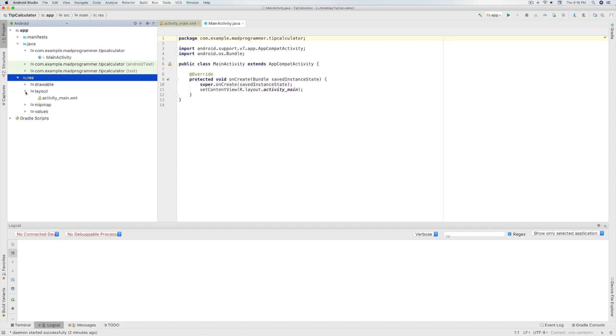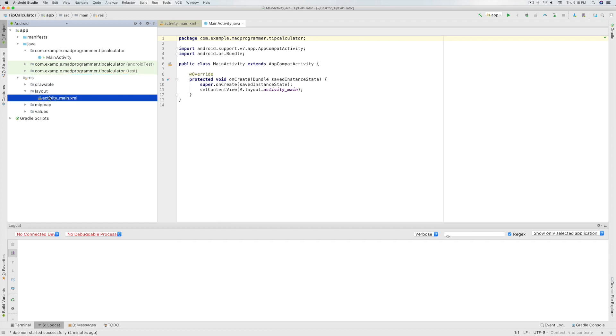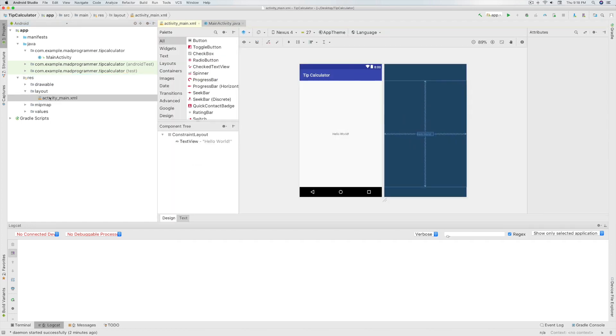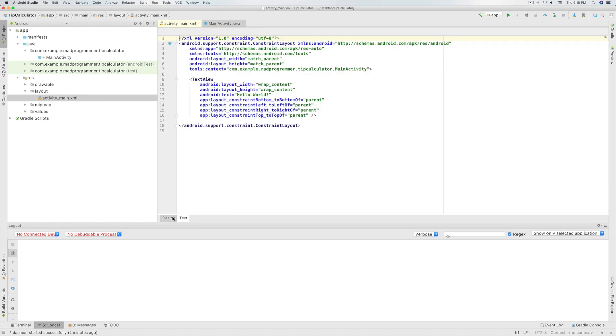You will store all your layout files in this directory. Now click on activity_main.xml file. This will take you to the layout editor. You can switch between the layout design and the layout code from these tabs.